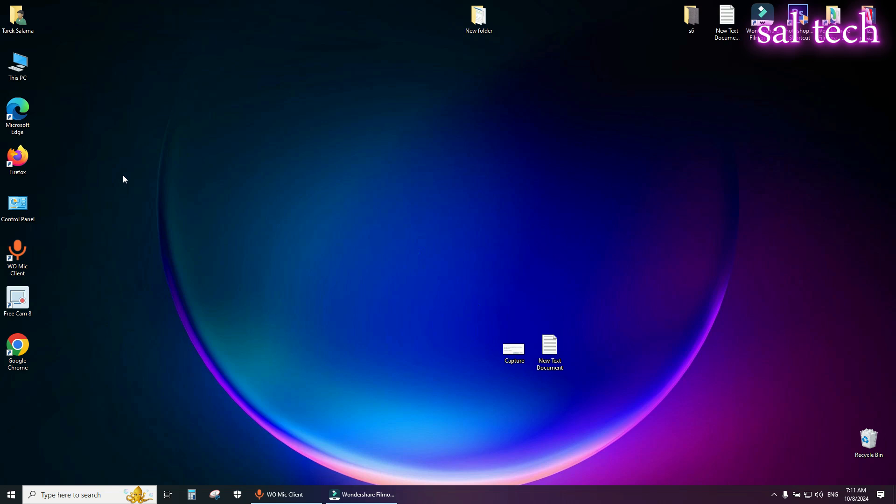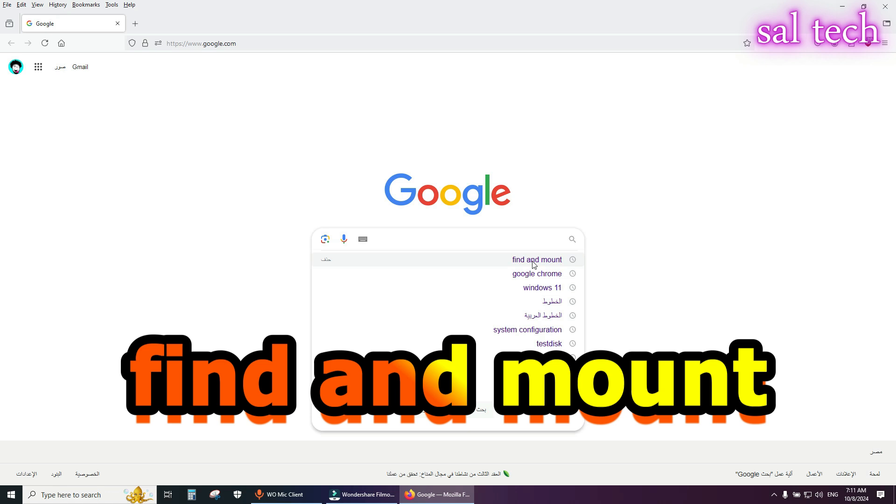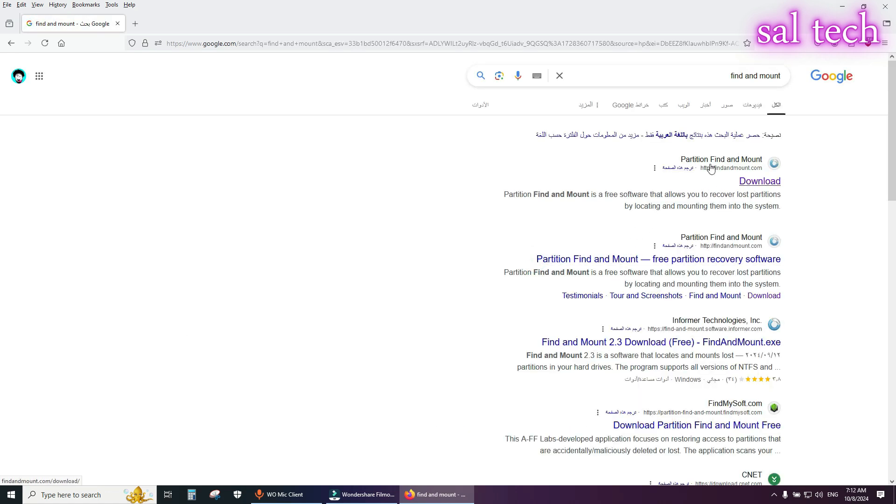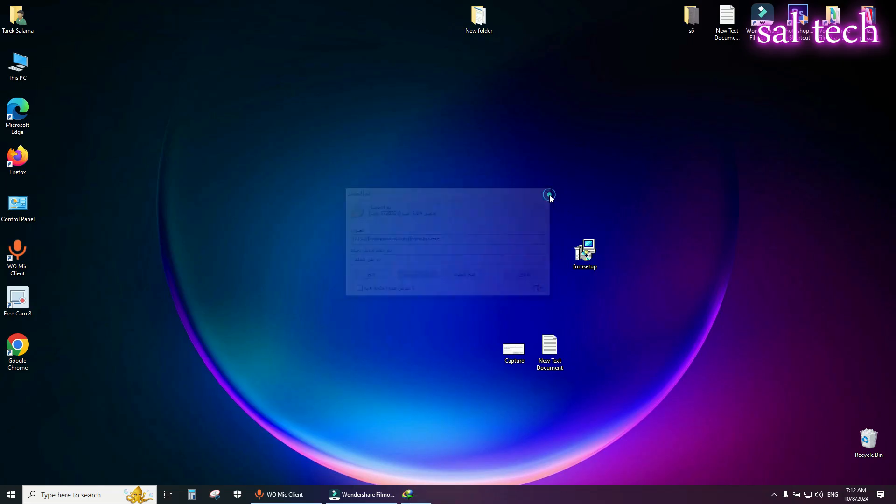Method 2, from your browser, search for find and mount. From partition, find and mount, select download. Then download partition from here.